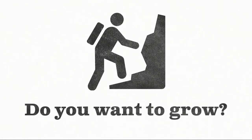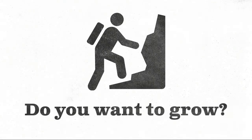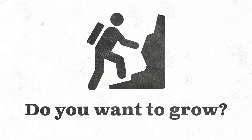God put in your heart a desire to grow. All Christians should want to grow and go deeper in their relationship with God.